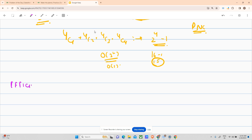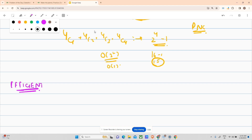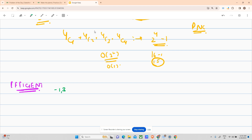Our efficient approach says the first step should be to sort all the ranges. Our ranges were: minus 1 to 3, then 0 to 4, then 4 to 4, then 5 to 5.